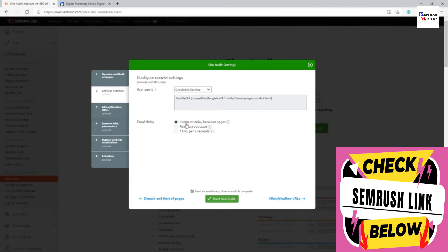Crawl delay controls how fast the crawler moves. Setting minimum delay means it crawls very fast, which could trigger security measures or put load on your website. For most small websites this is fine since it will quickly go through all pages. However, if you encounter issues, you can set it to one URL per two seconds, which limits speed but takes much longer to complete. Choose based on your needs.